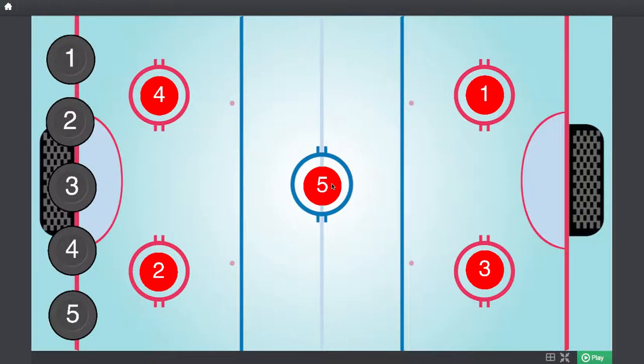Hey guys, this is Jonathan from Gameco.club and today we are going to play some hockey.